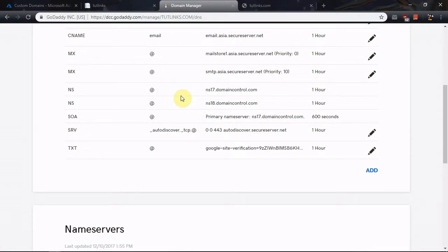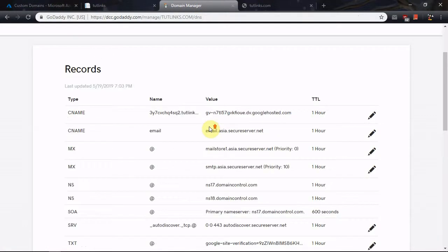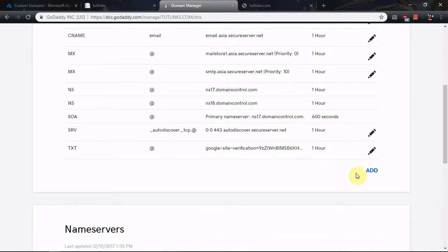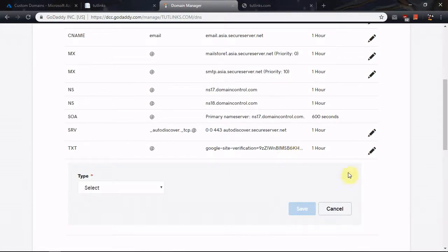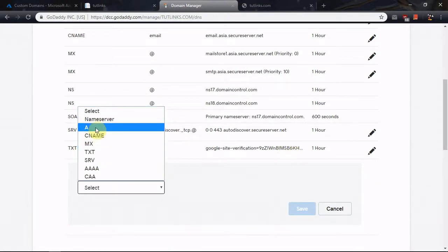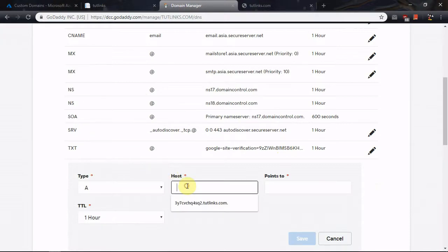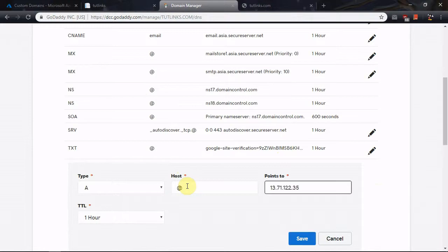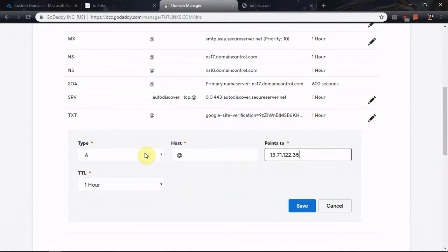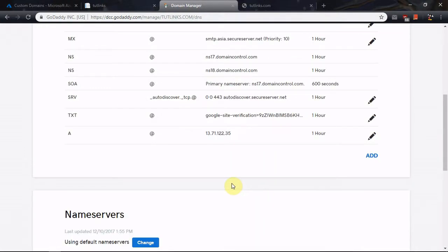Come back to the domain manager page and add an A record. Select the host key and point it to the IP address of the App Service that you want this domain to point to, then click Save.